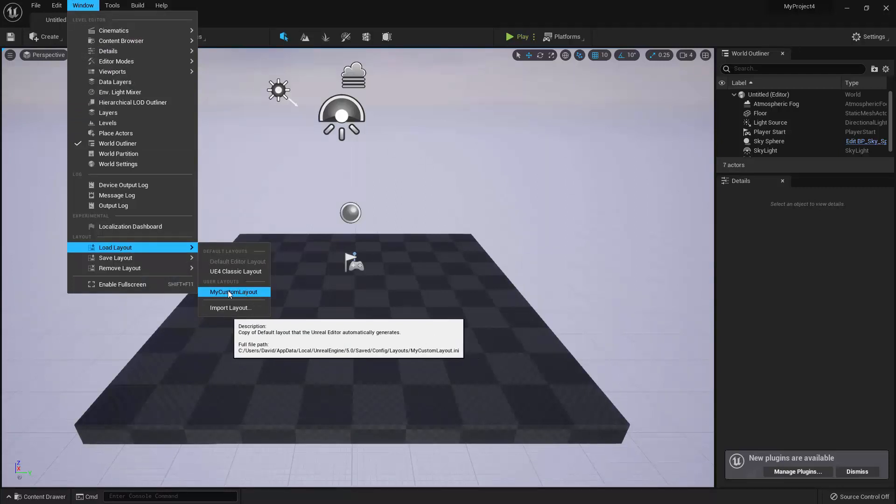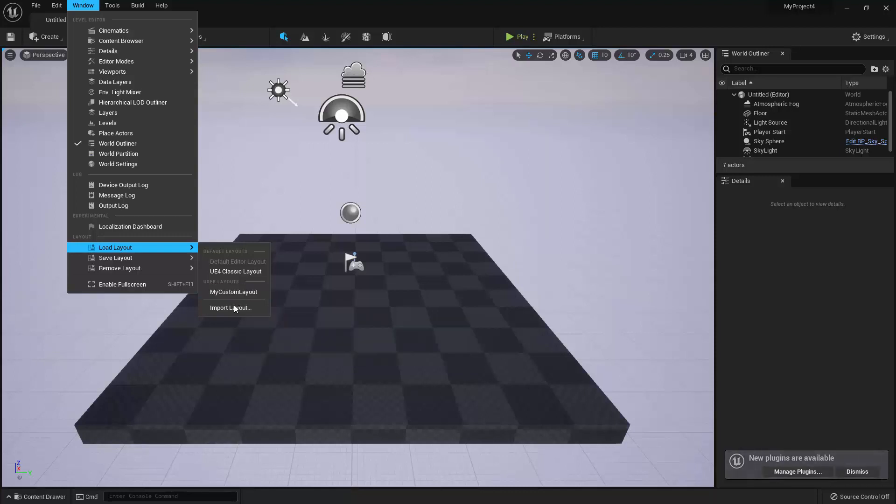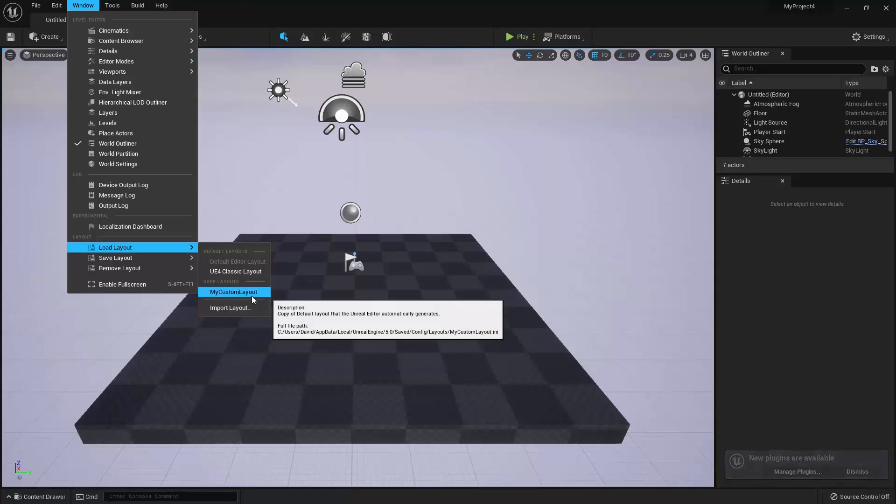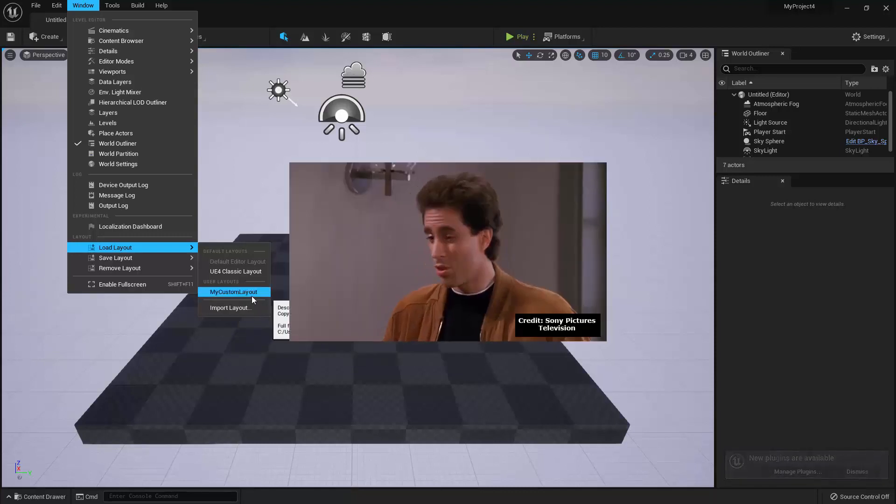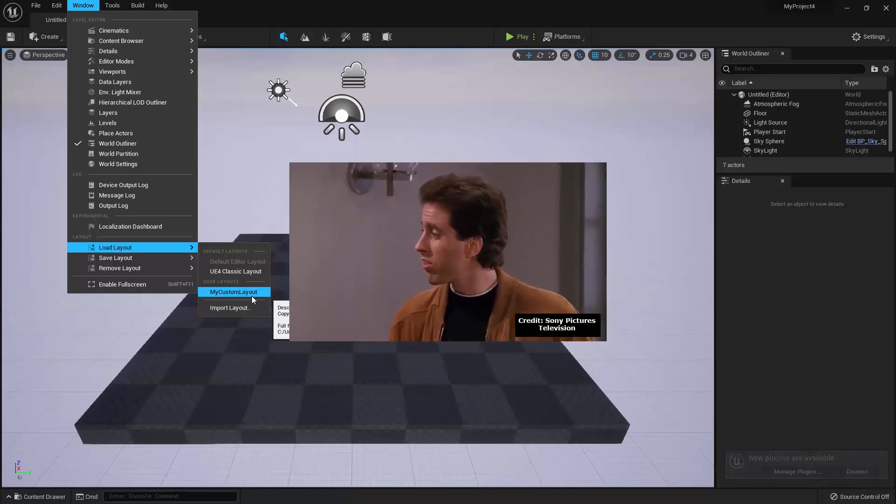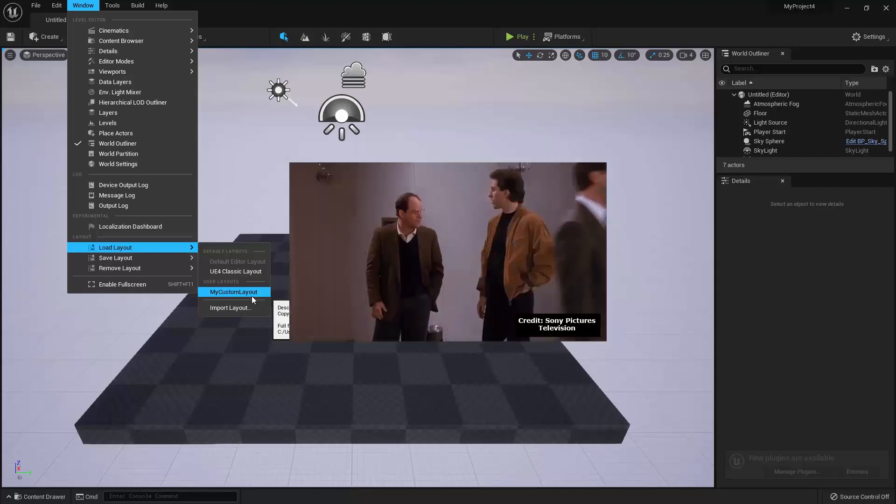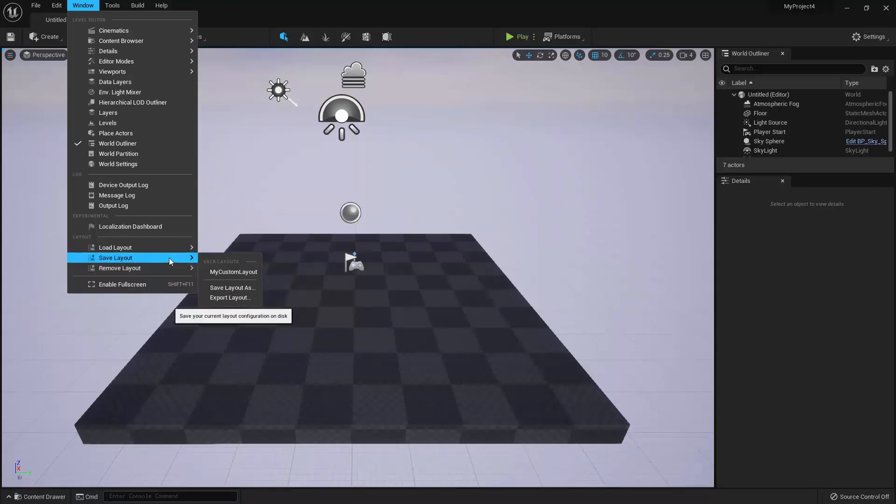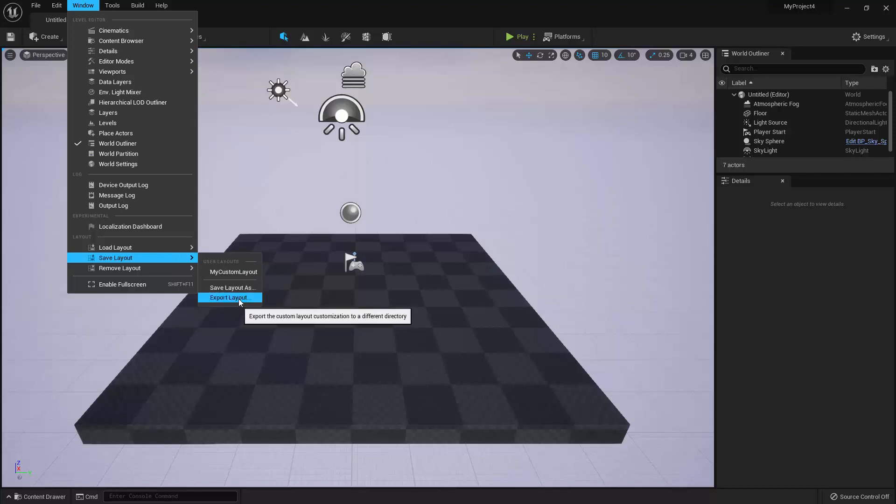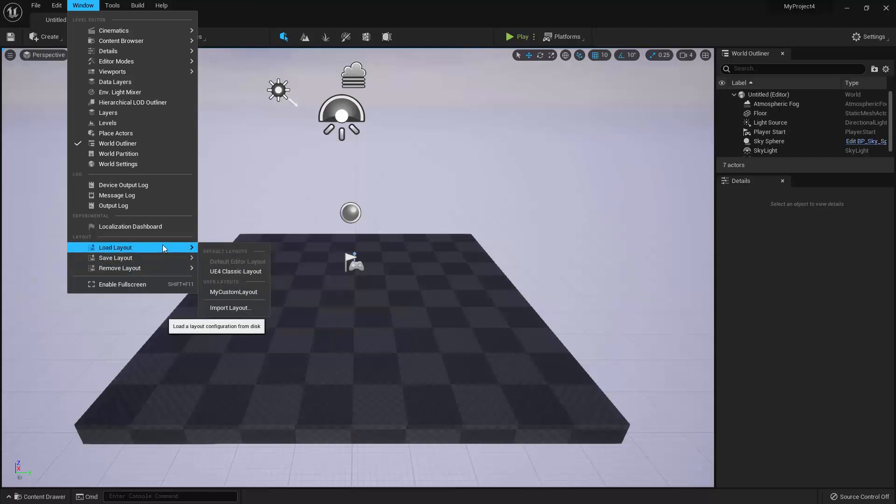Alright, so you may have noticed that in addition to Save and Load options, there are also Export and Import options for layouts. These are useful for transferring layouts between machines. Export Layout allows you to save the layout to any directory on your computer, and it won't show up in your User Layouts. So you could then transfer it to another machine, where you would use Import Layout to import it into your project.